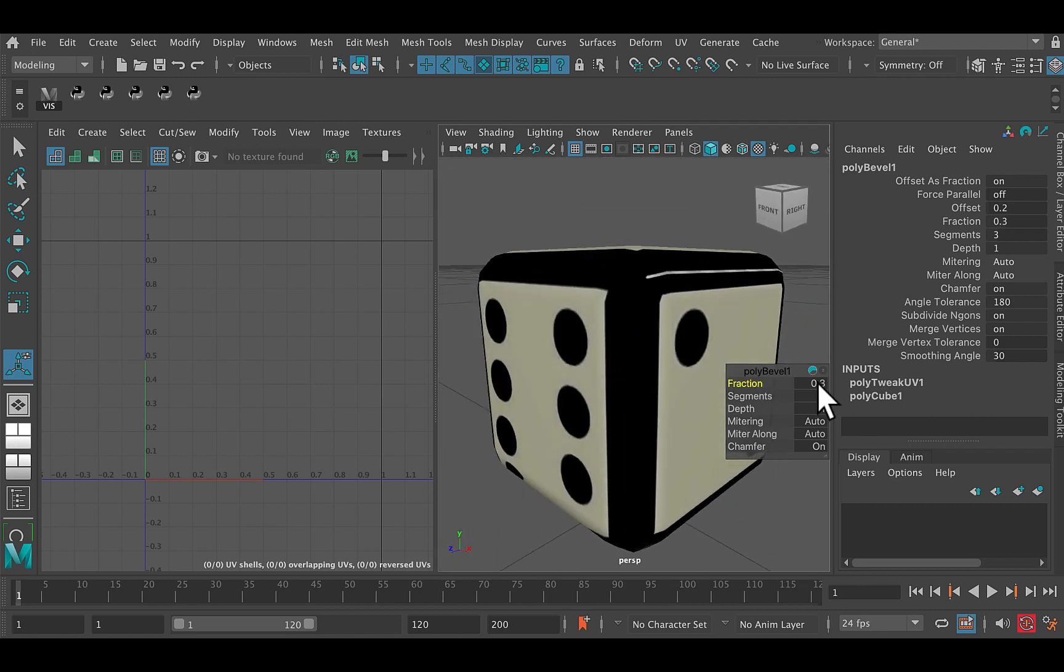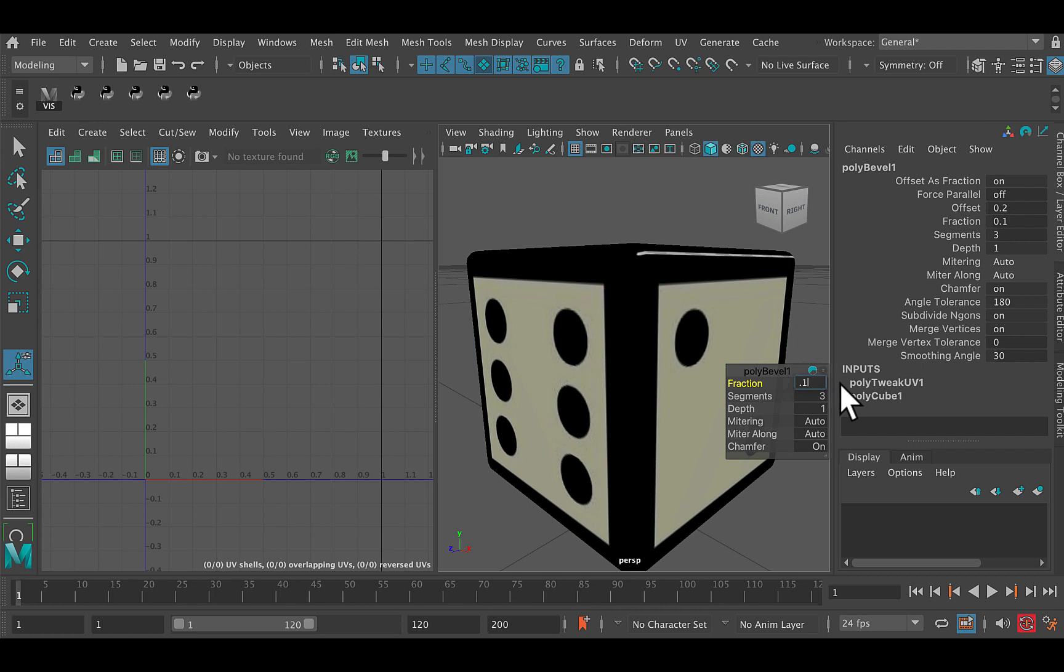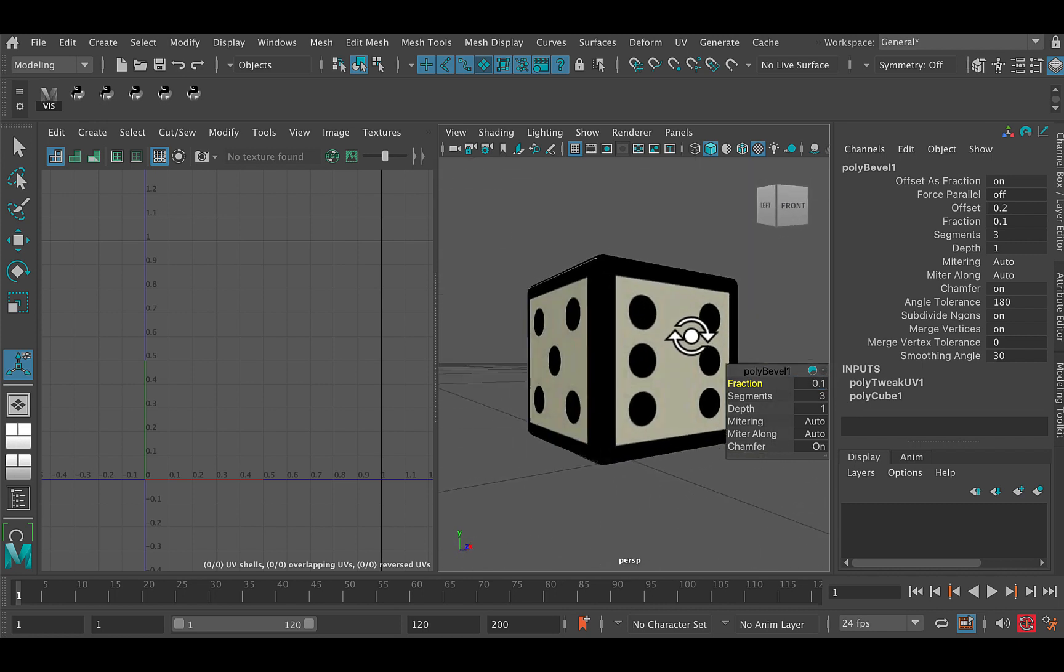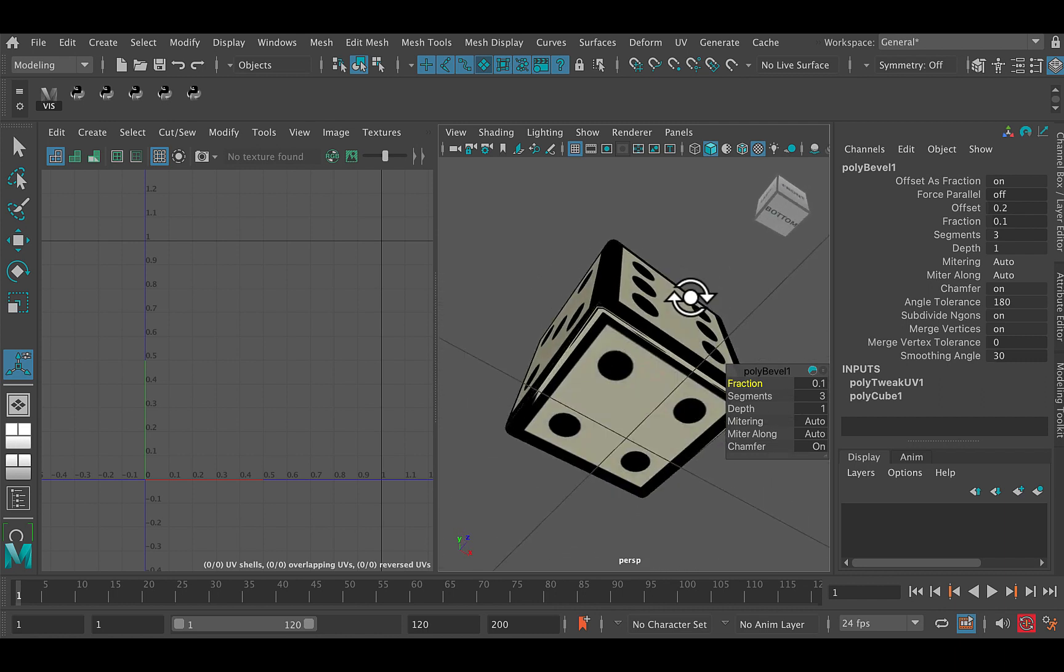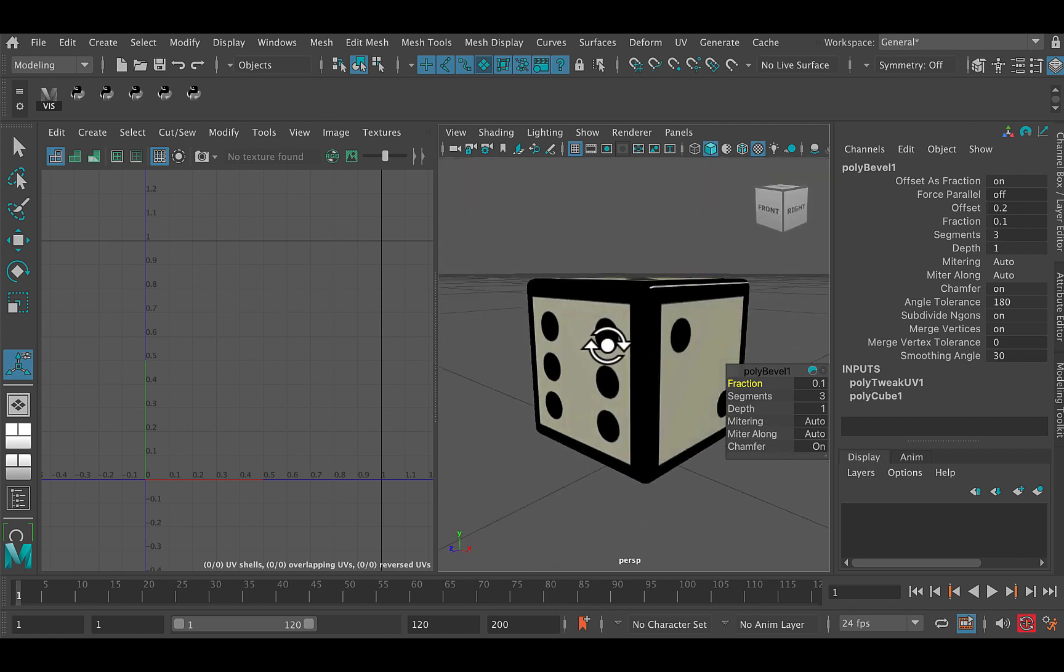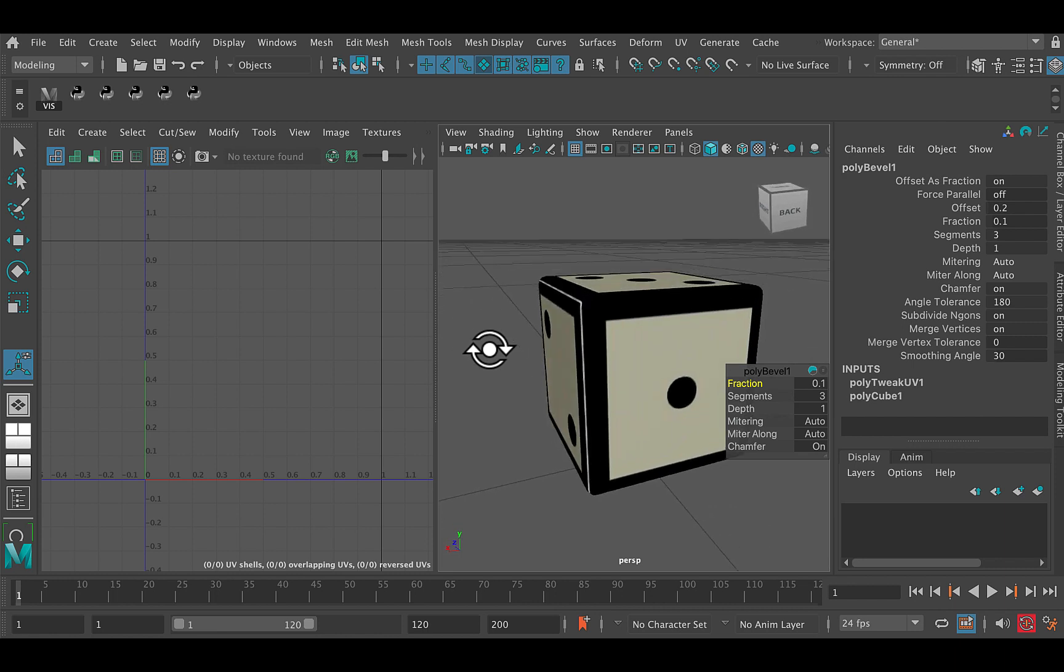Now the fraction, that's a little bit too high. So if I take that back to point two, maybe even point one. There we go. Now I'm getting that's more like the kind of die that you might find in real life.